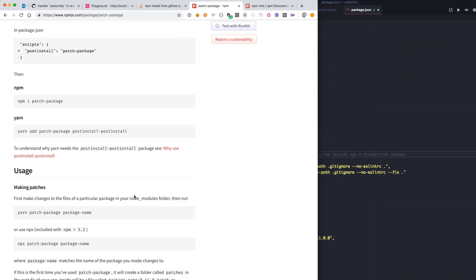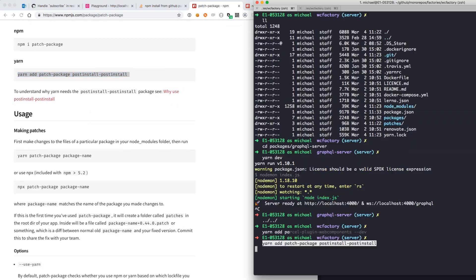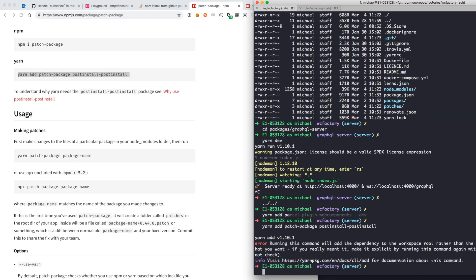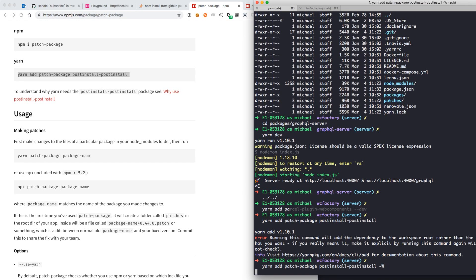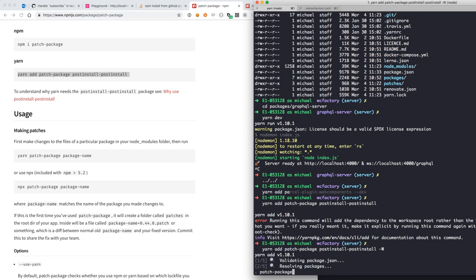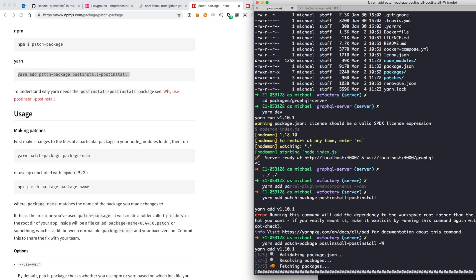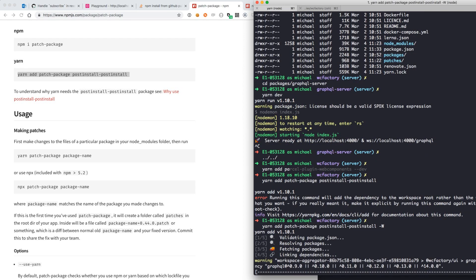We're almost done, but we need to do one more thing and that is we need to add another package to this repo. And that package is called postinstall-postinstall, which will help us execute that patch whenever we do another yarn or npm install.